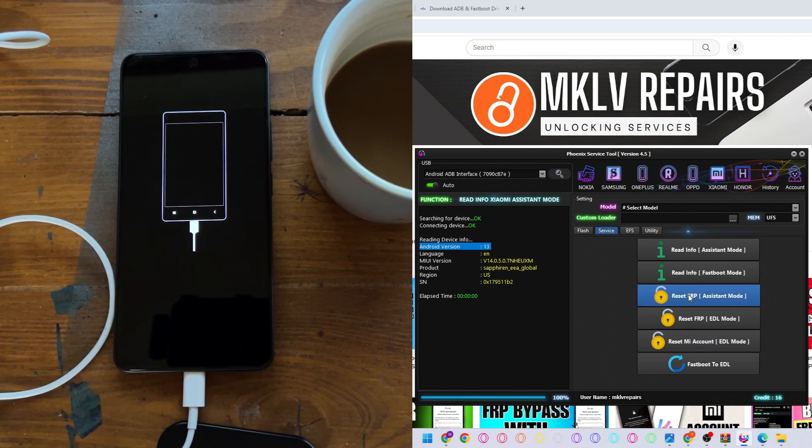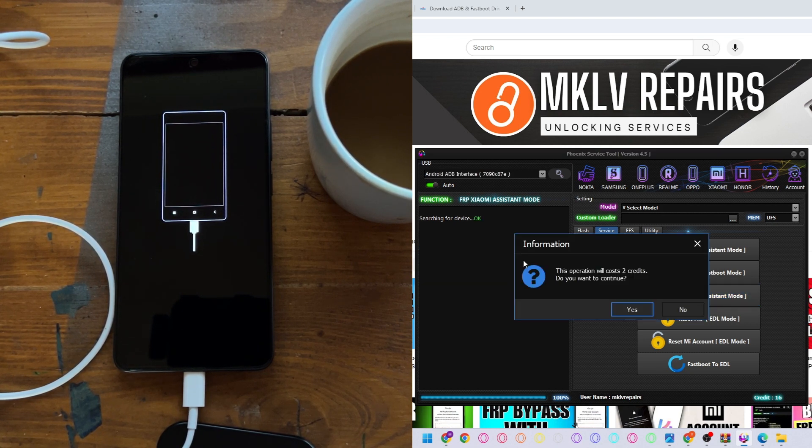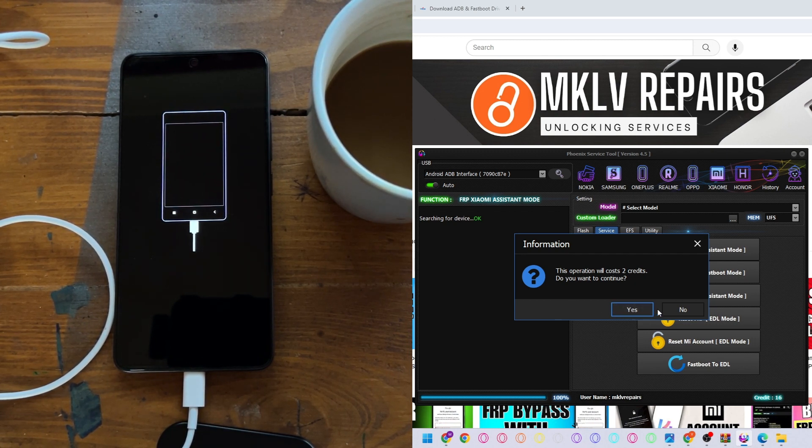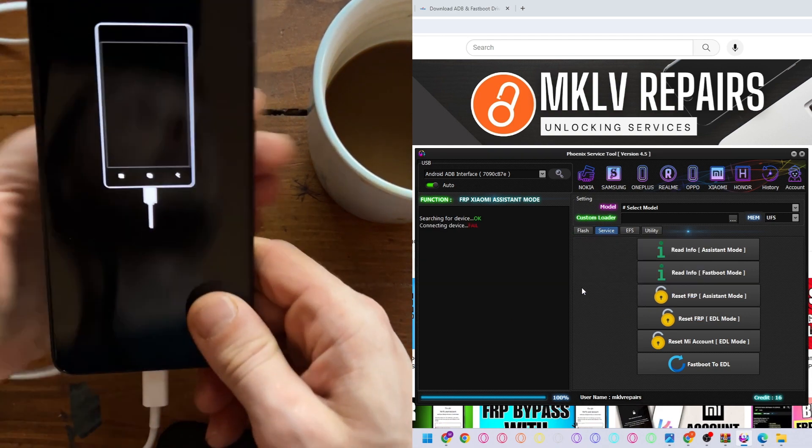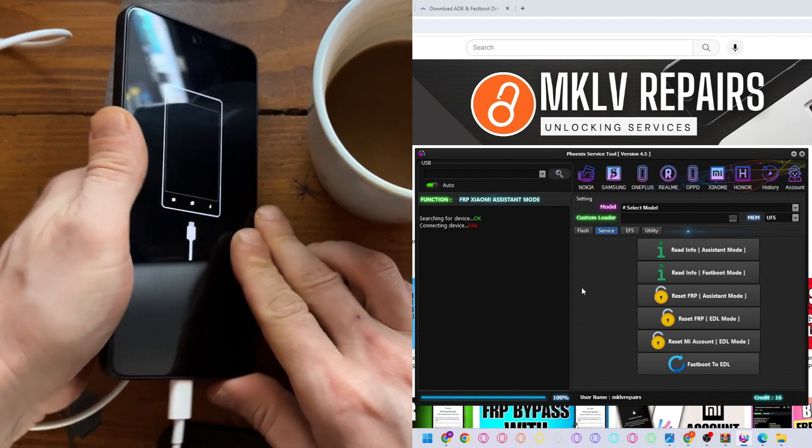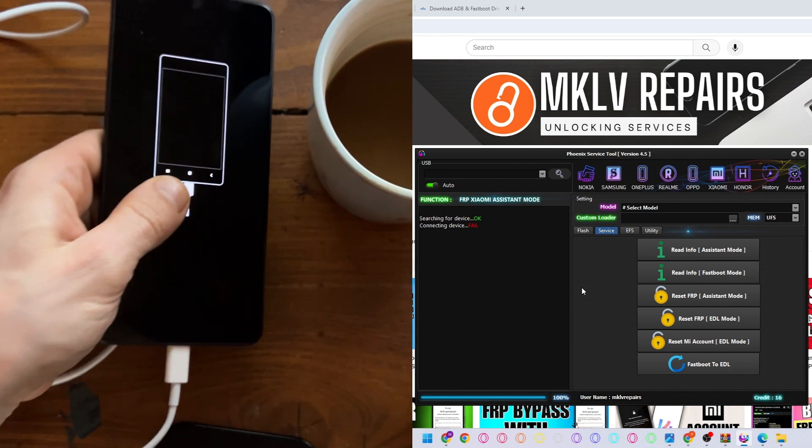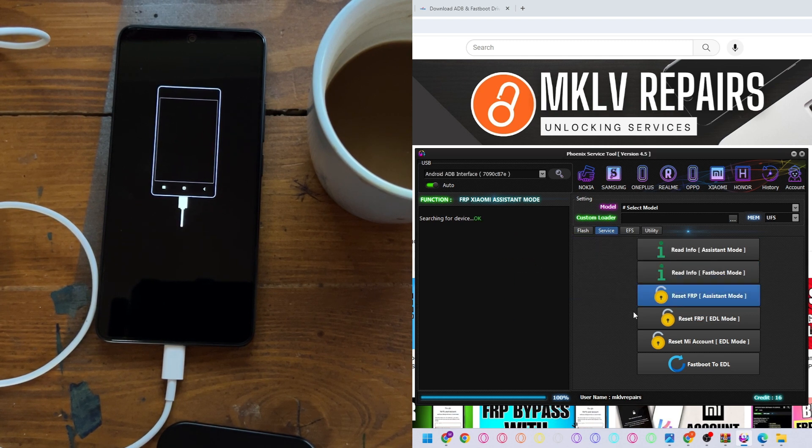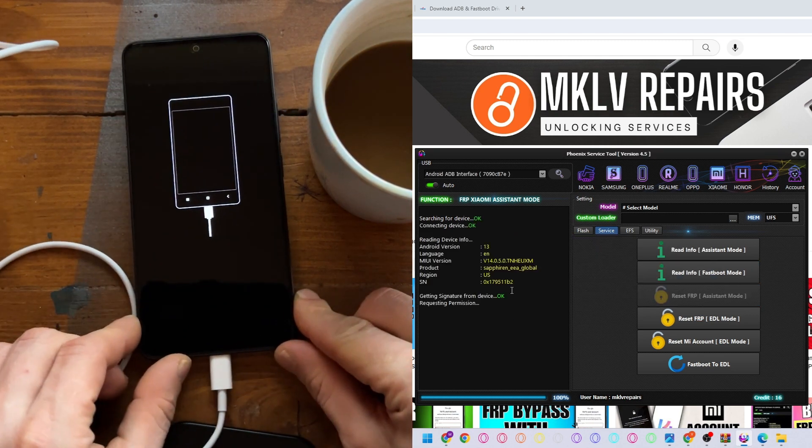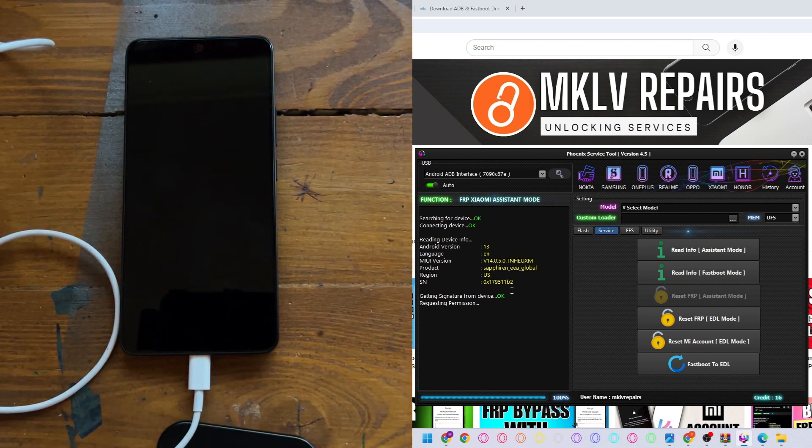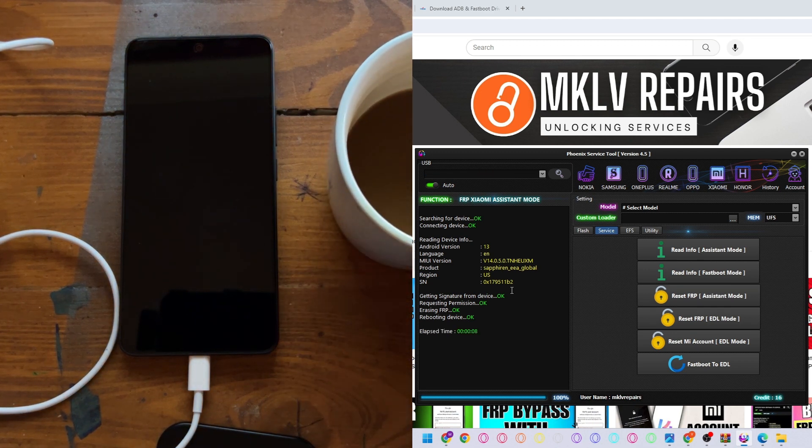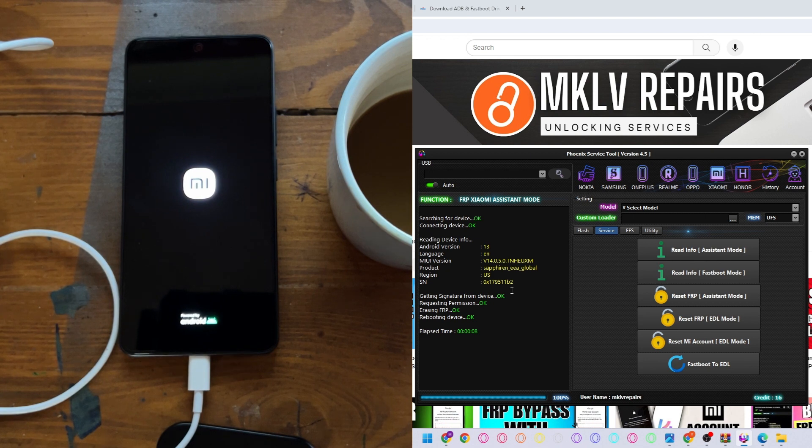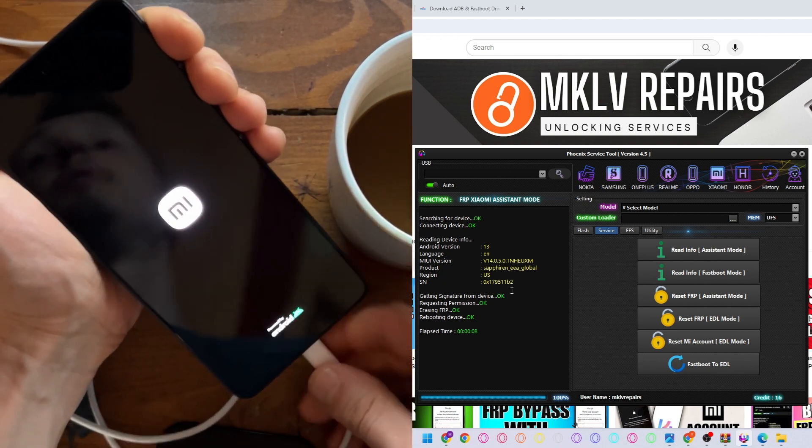Now we press reset FRP assistant mode. Just press it and it will ask for two credits. Credits you can purchase in mklv.co.uk website. Yes. Connection failed, let's try it again. And reset FRP, two credits. Connection didn't fail this time, good. Requesting permission. And simple as that in eight seconds, your phone is unlocked. Let me confirm to you.